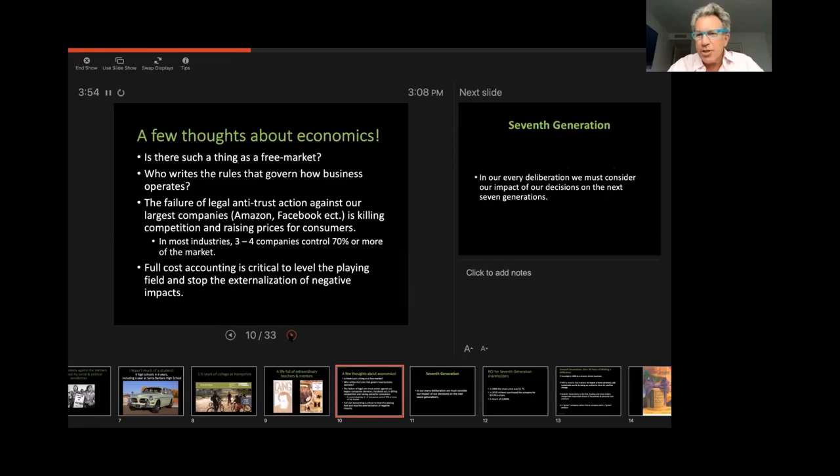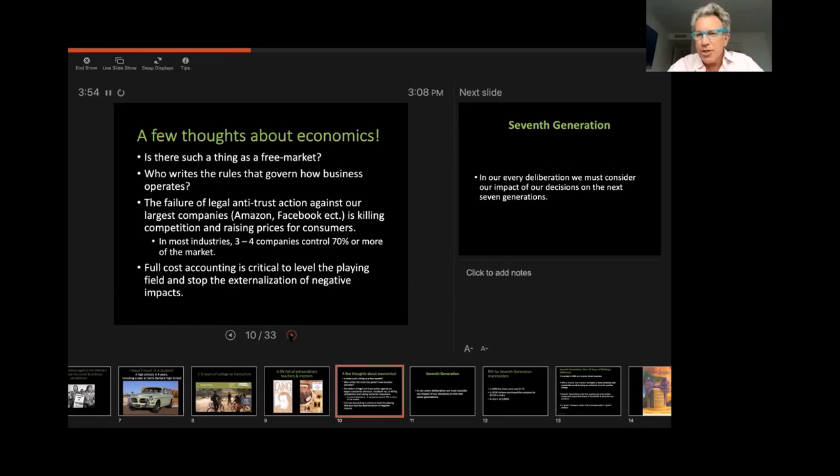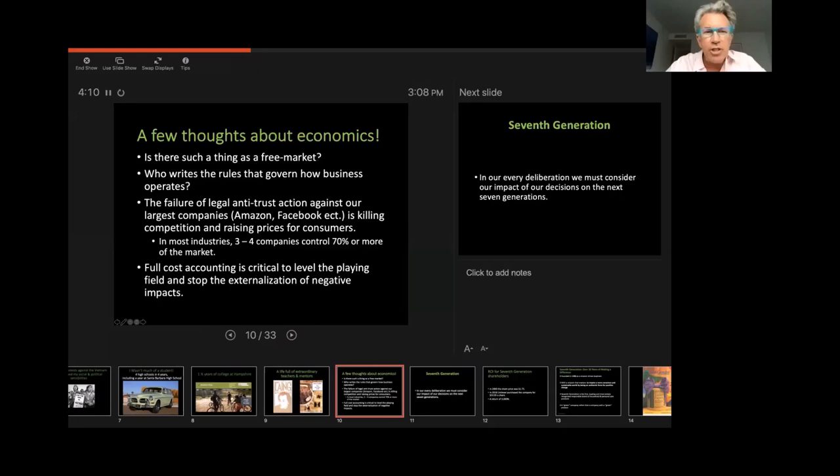But before we talk about seventh generation, I want to talk about economics just for a moment. And so unmute yourselves, if you would, just for a second. And does anyone want to answer this question, is there such a thing as a free market?